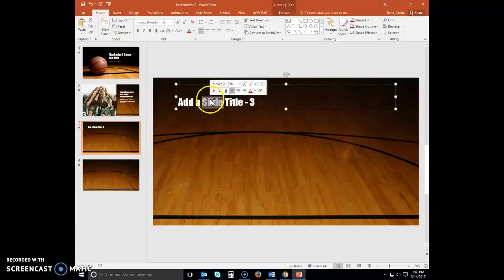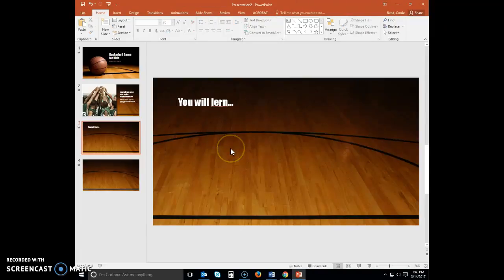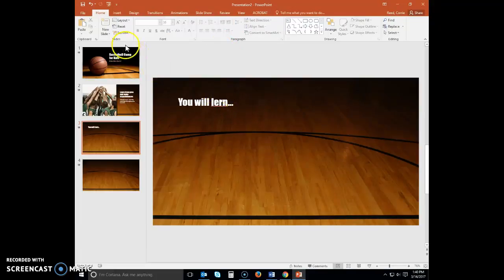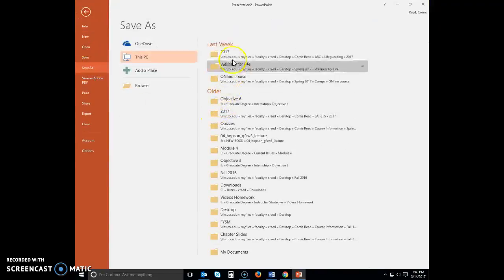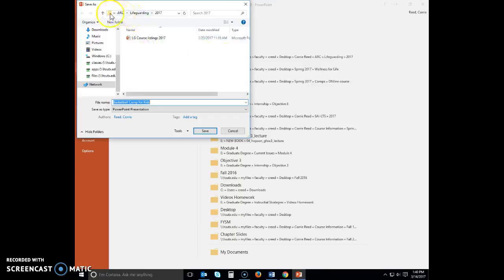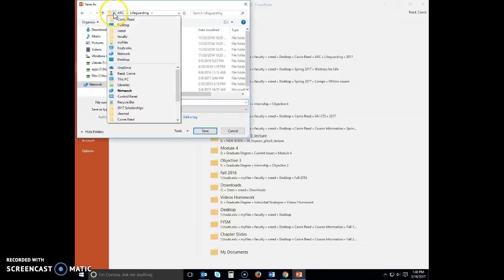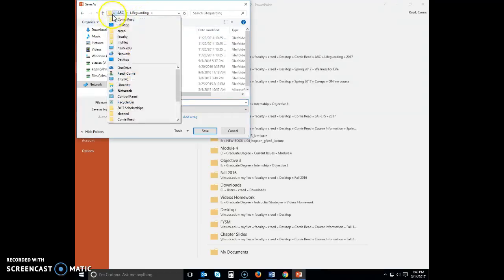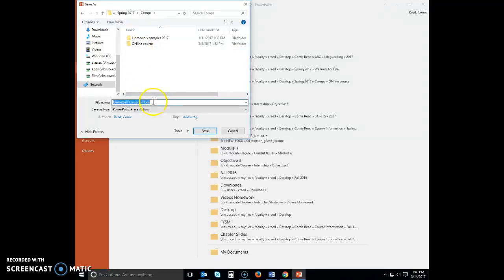Select slide three and then type 'You will lern...' We want to misspell 'learn' intentionally. Hopefully you should see your red wavy lines letting you know that it is misspelled and that we want it that way. Go ahead and save your document and save it as 'Basketball Camp.'